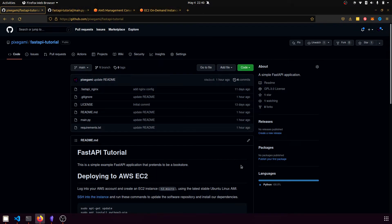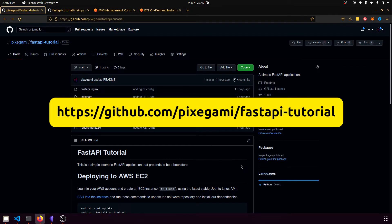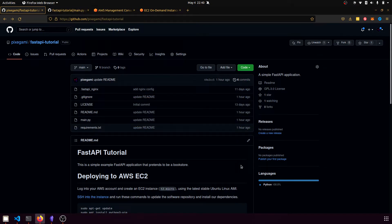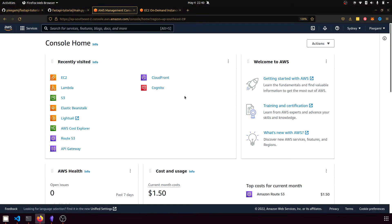If you didn't have the chance to work on that, don't worry because I've prepared a GitHub link in the video description which you can just clone directly during this tutorial. And of course, if you have a different GitHub link to your own FastAPI application, then you can use that too.